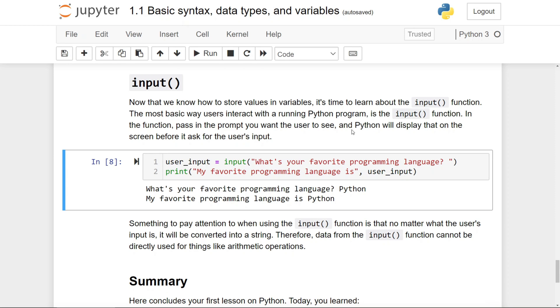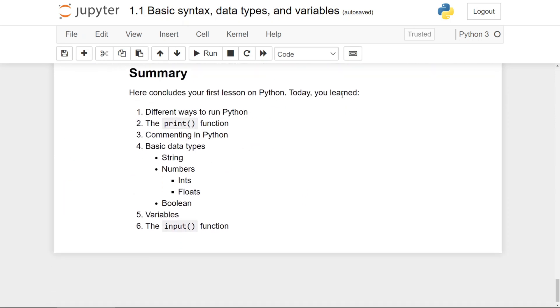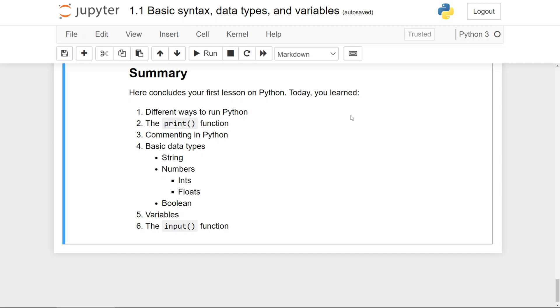And here concludes your first lesson on Python. Today, you learned about the different ways of running Python, the print function, commenting in Python, basic data types including strings, numbers including ints and floats, as well as booleans. You also learned about variables and how to use the input function.